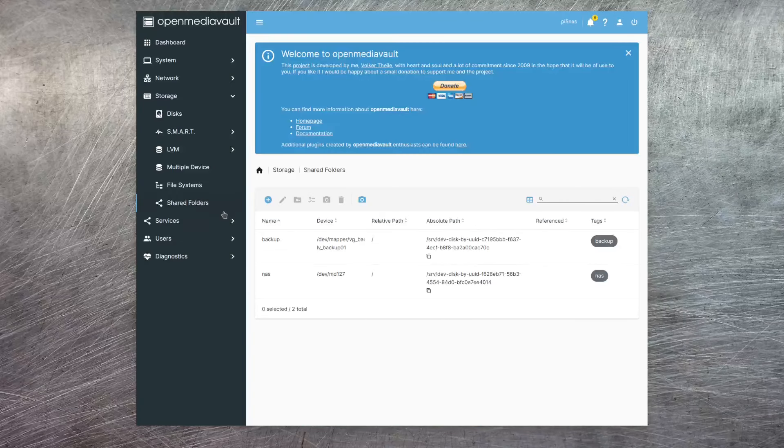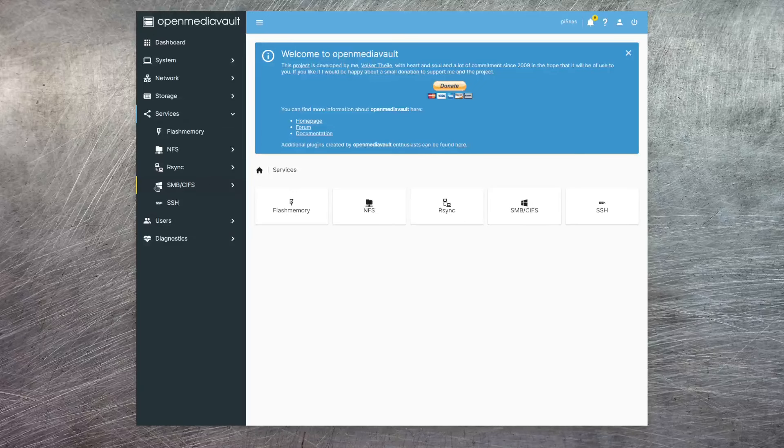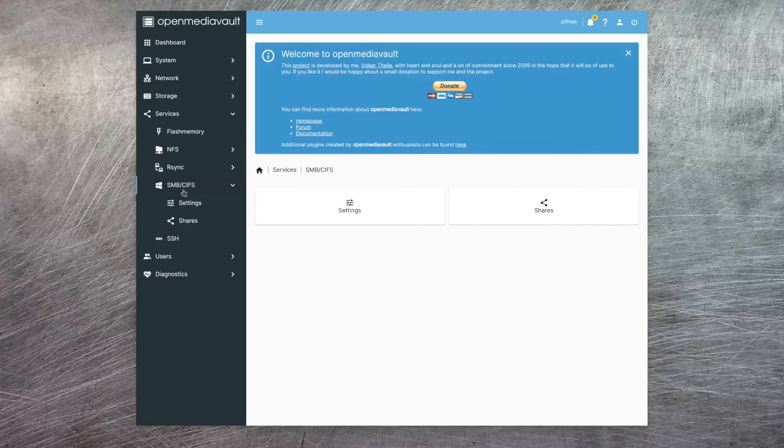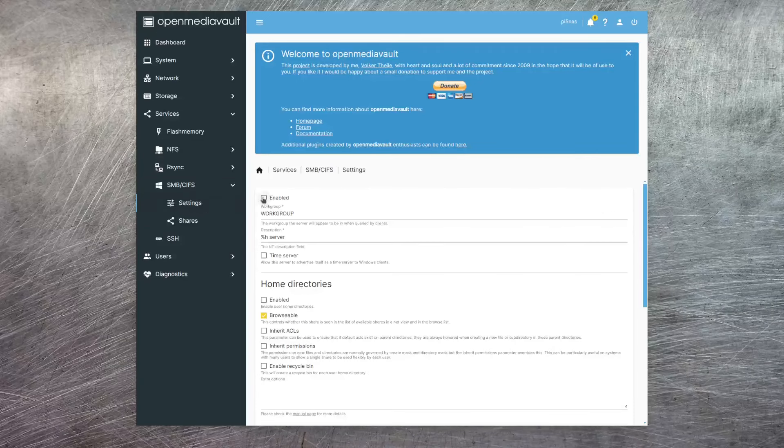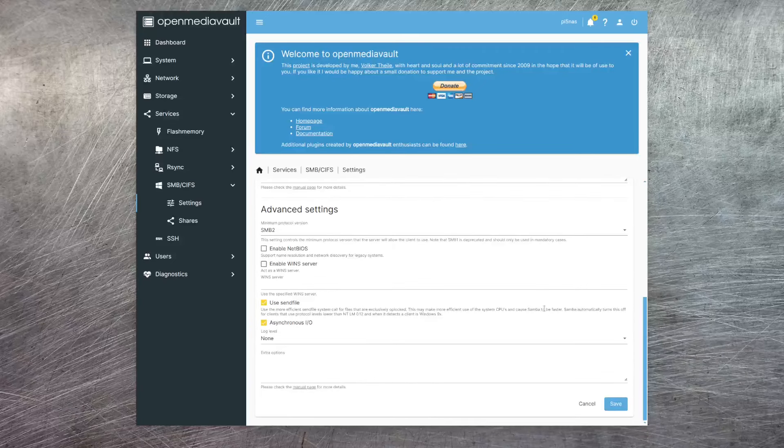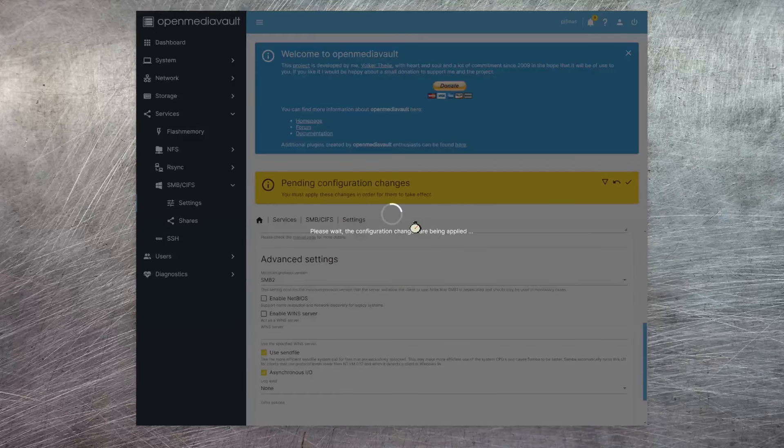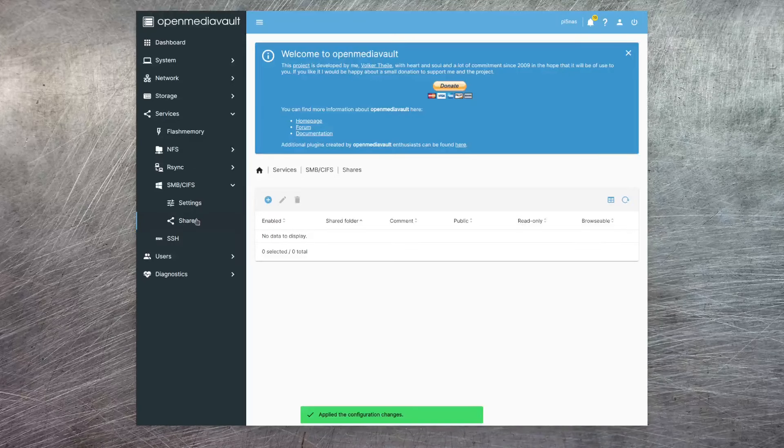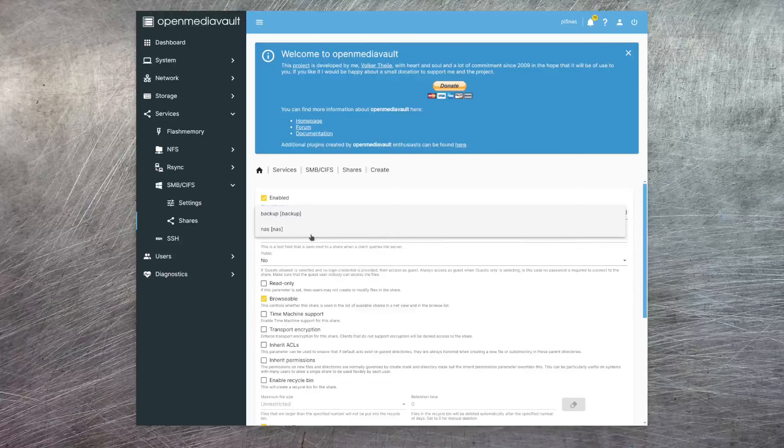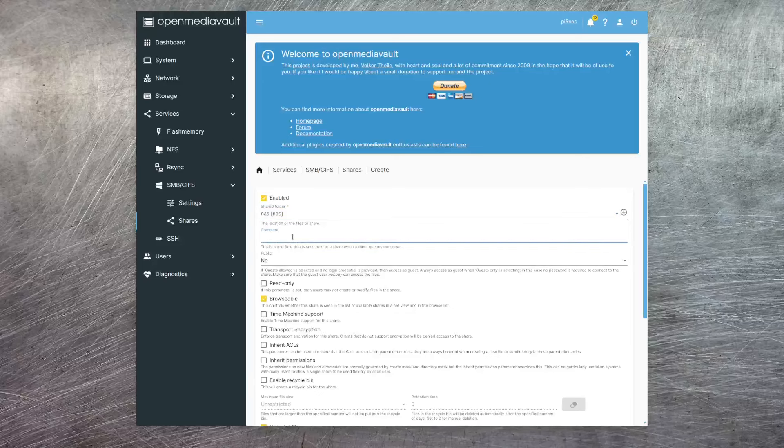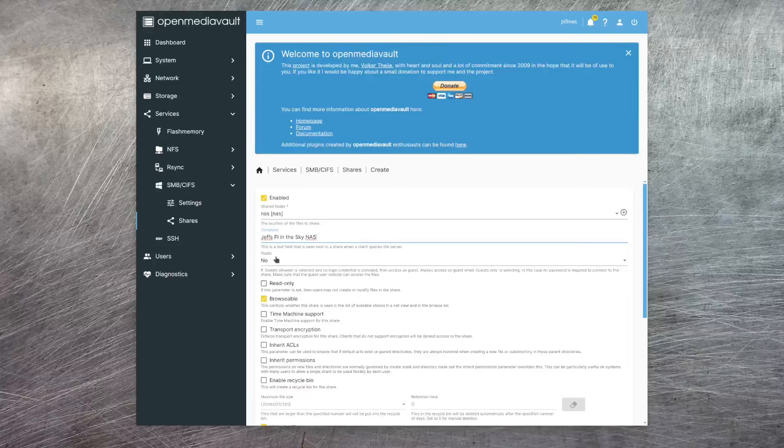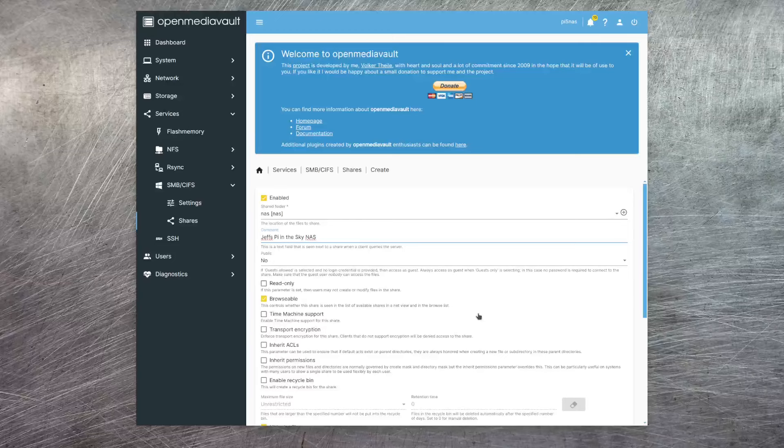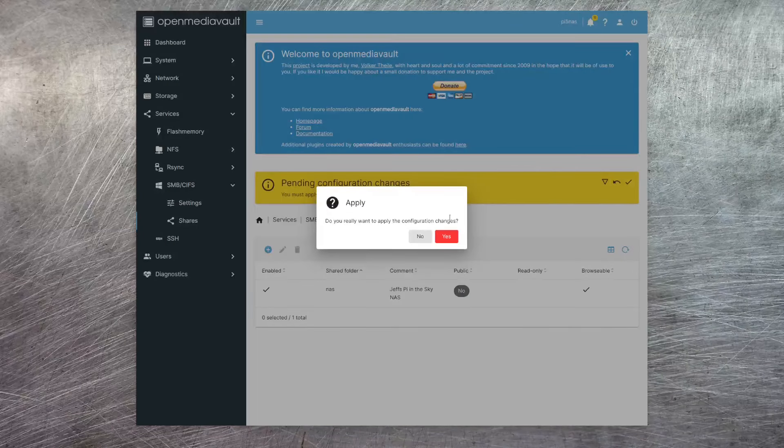Now that's done, we can actually start sharing out the file system. For this, I go into services and then I select the entry for SMB/CIFS. And first off, I want to click on settings. I want to enable this service, but everything else I'm just going to leave as default and hit save. I'm then going to hit the shares menu option and I'm going to add a new one. Now, under shared folder, I'm going to select my NAS entry. And then under comment, I'm just going to give that a name. I'm going to say this is not a public share because I want anyone that connects to it to have to provide a username and password. So I'm just going to scroll straight to the bottom and hit save. And then apply the changes.